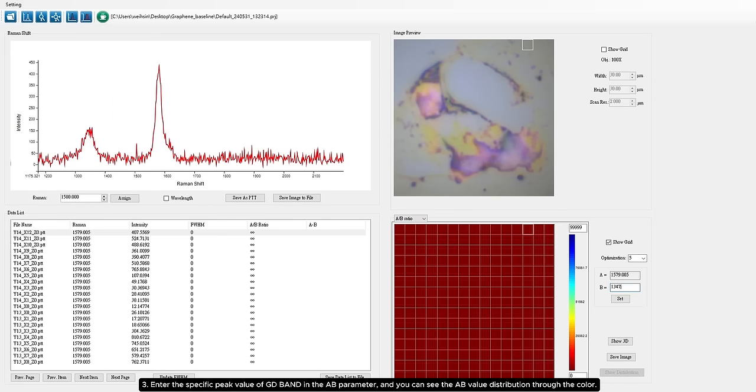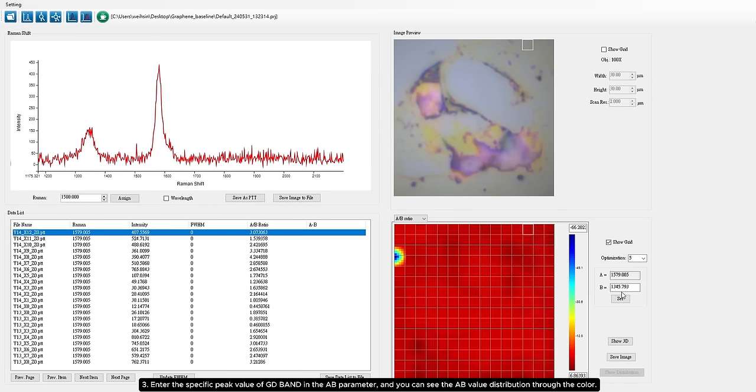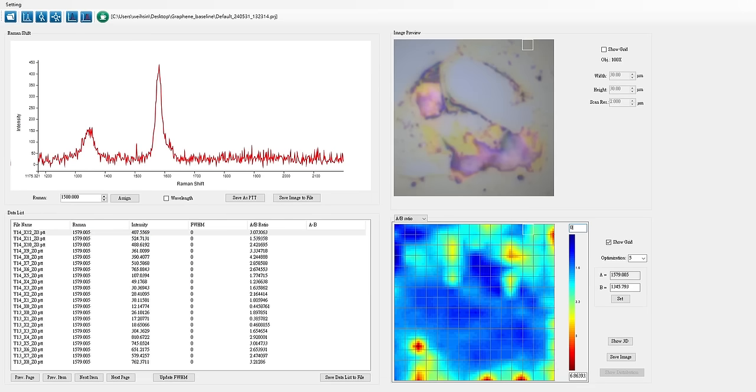Step 3: Enter the specific peak value of GD band in the parameter, and you can see the value distribution through the color.